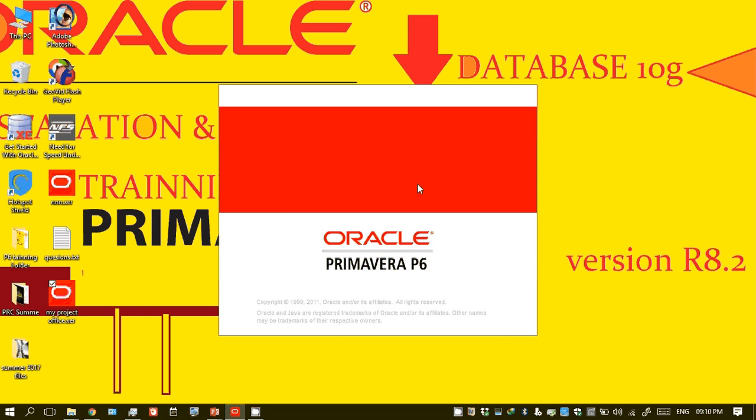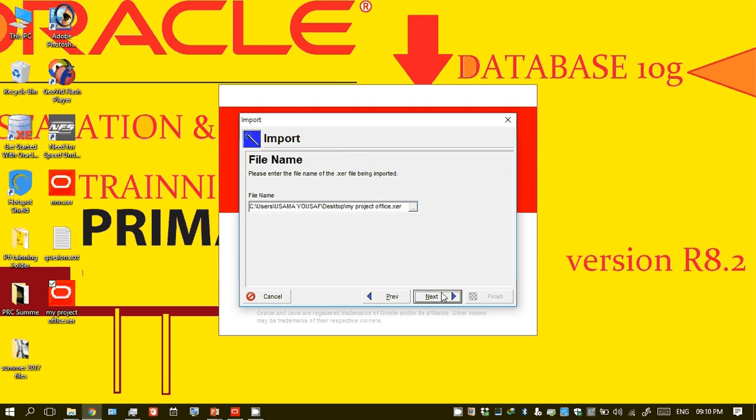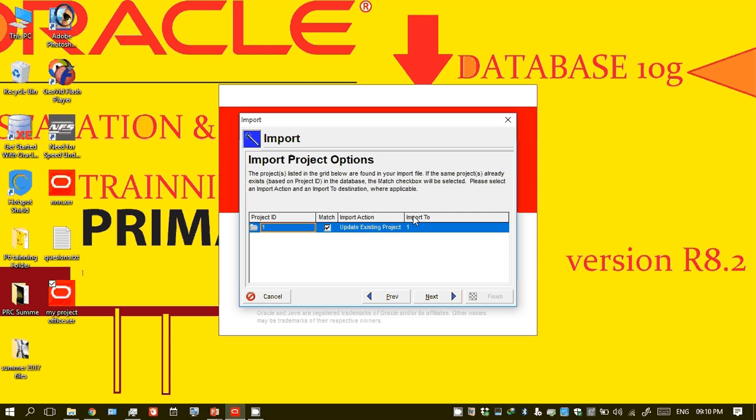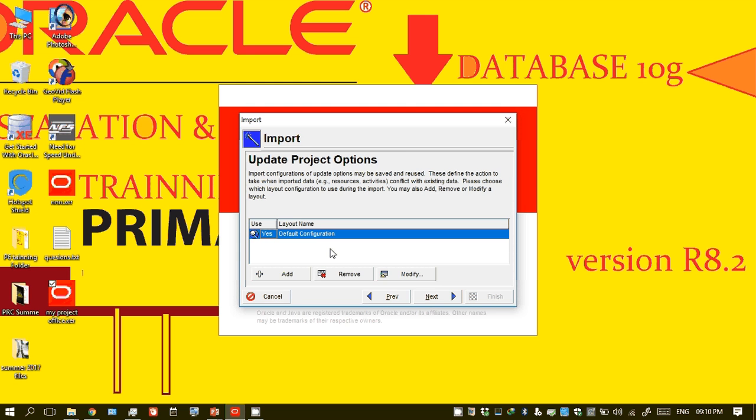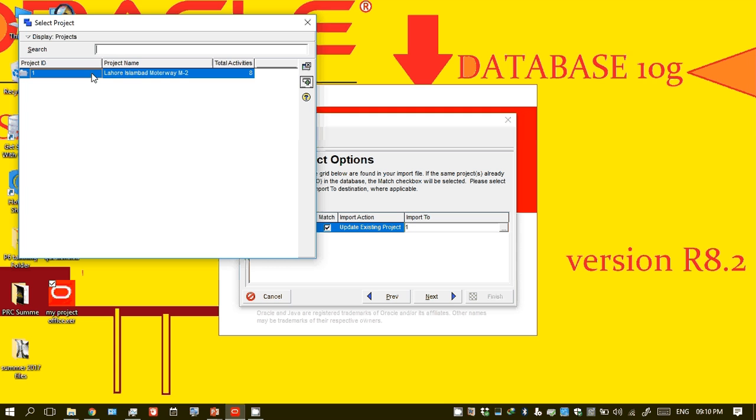It will ask to import. Click Yes, Import, Next. Select the import location. If not selected, you have to select your EPS, resource, and project ID. If you want to add this to another project, you can.